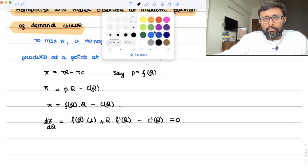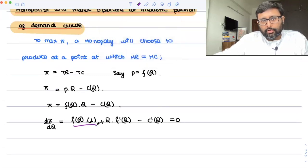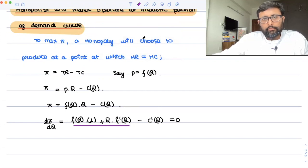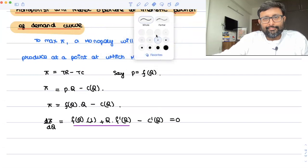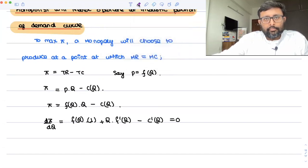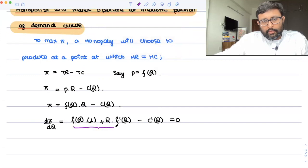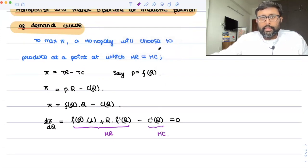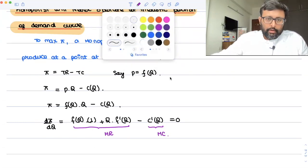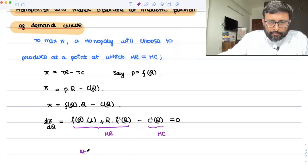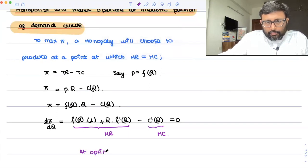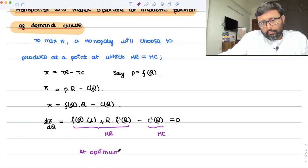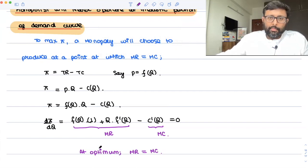This is nothing but your marginal revenue — you've done this in earlier recordings. And C'(Q) is what? This is your marginal cost. So at optimum, MR is equal to MC.